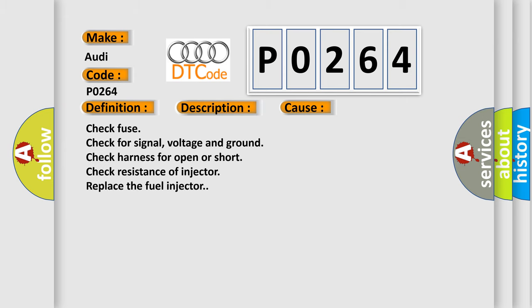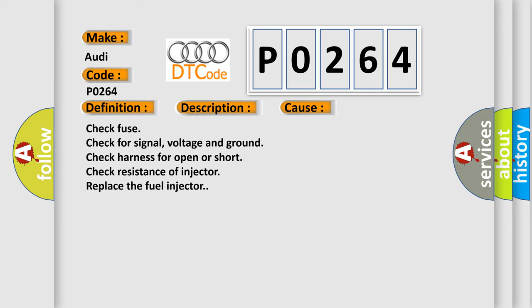Check fuse. Check for signal, voltage and ground. Check harness for open or short. Check resistance of injector. Replace the fuel injector.